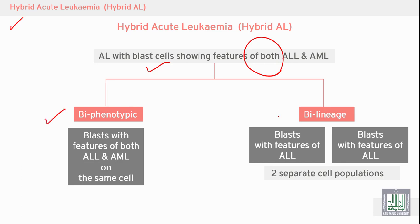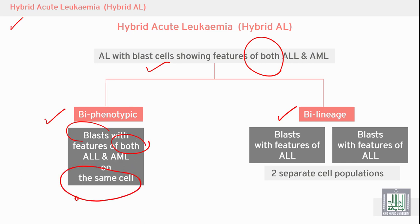We can find this by phenotypic or by lineage classification. By phenotypic, the cells show features of both ALL and AML on the same cell — the same cells contain markers of both myeloid and lymphoid lineages. By lineage, we can find cells with features of acute lymphoblastic leukemia and separate cells with features of acute myeloid leukemia — two separate populations.